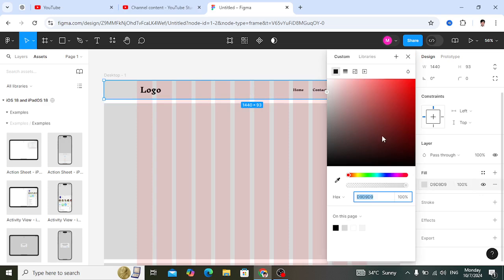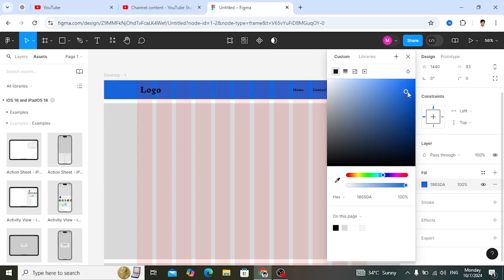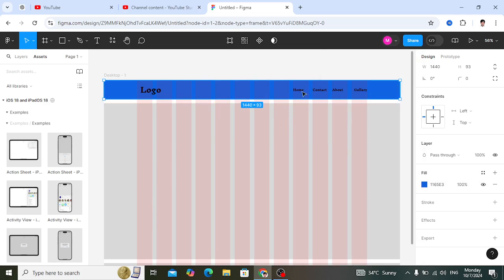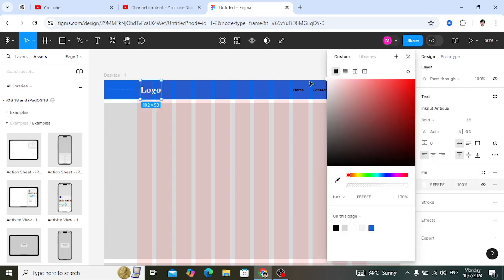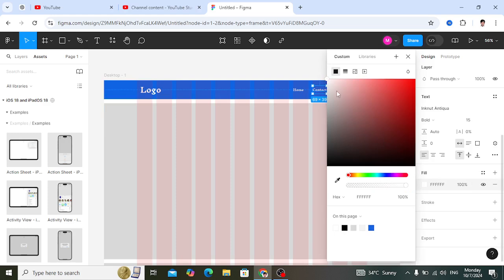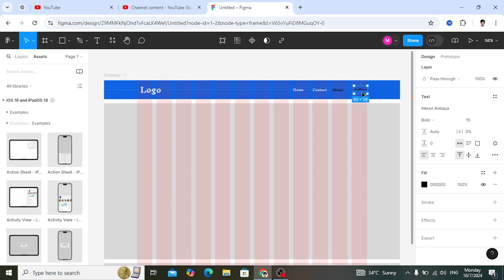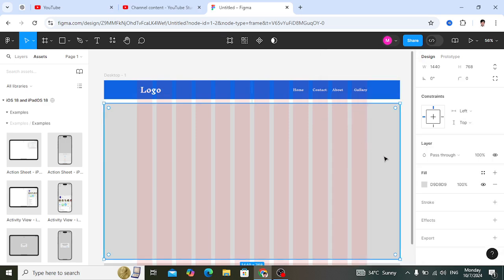Now let's assign a background color to the nav bar. Select the nav bar rectangle and assign a color — we will change it to white. Change all elements here to white color. That's it — this is our nav bar.